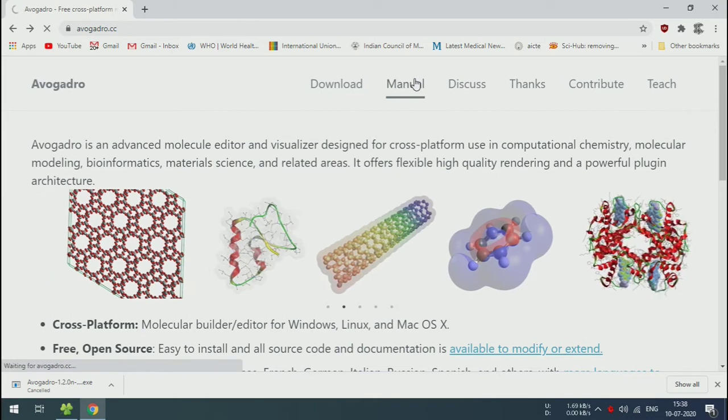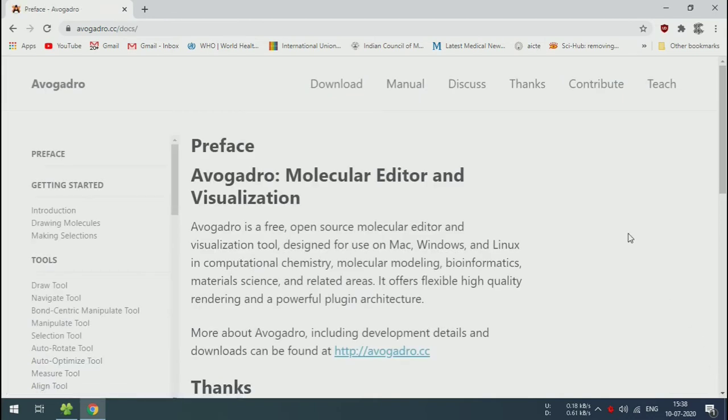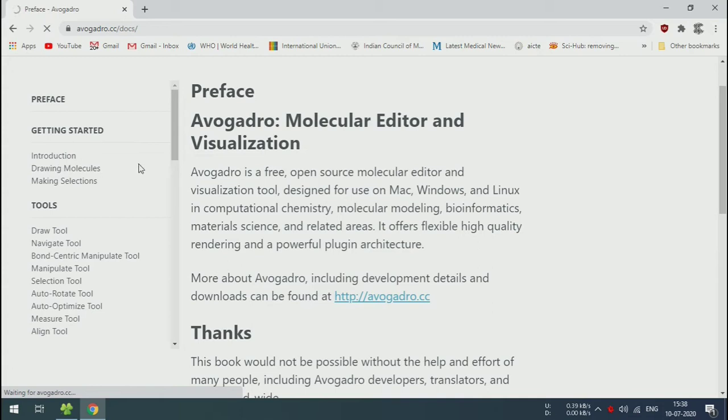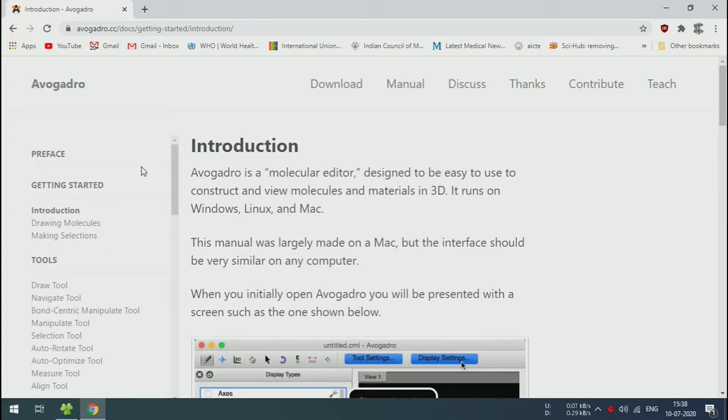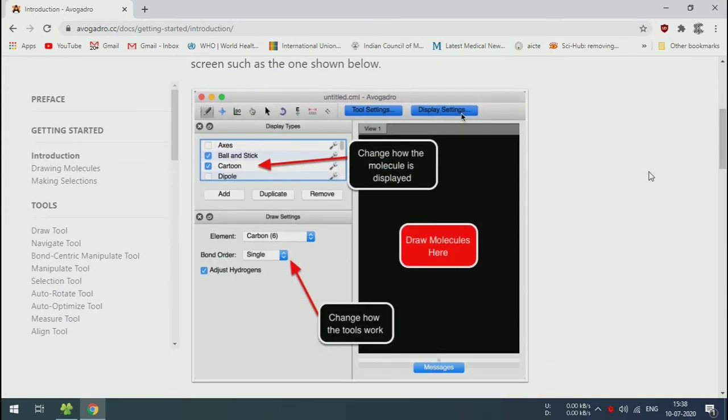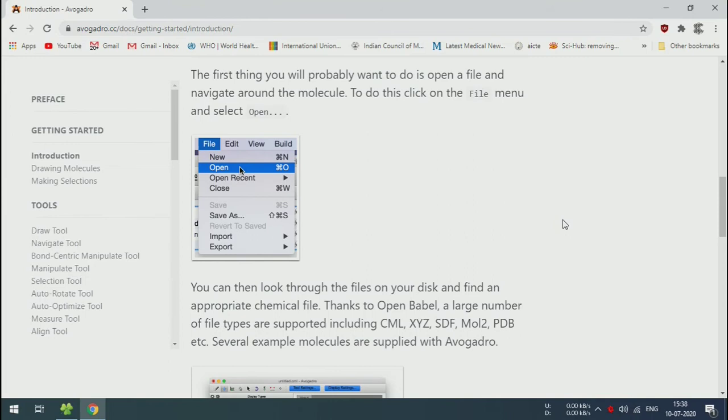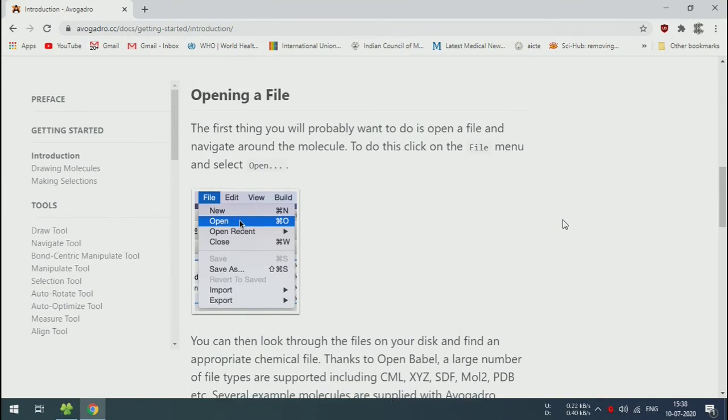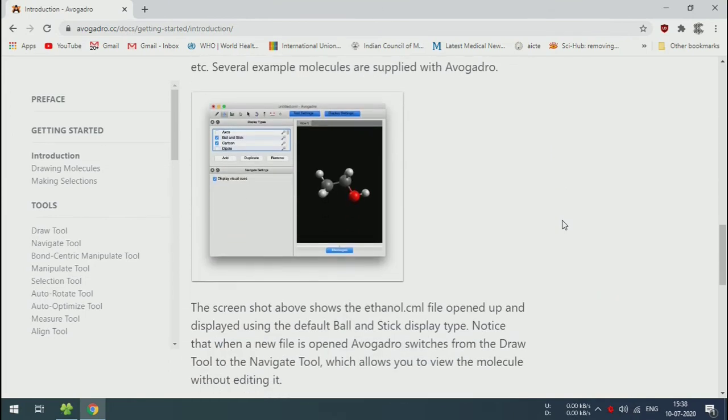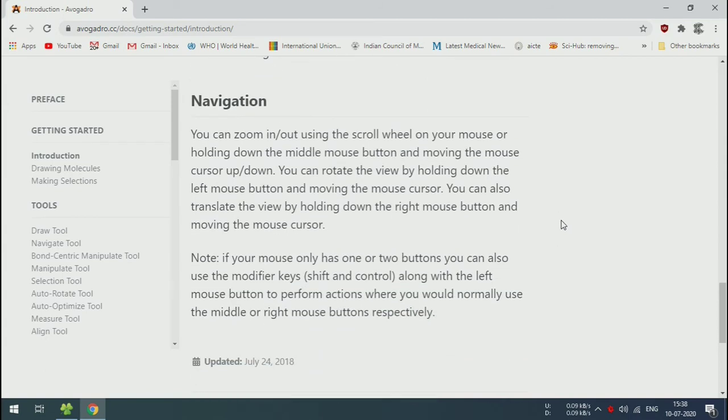Now in the website, the documentation for the software is clearly given on how to use this tool: the molecule display, opening and closing files, and navigation in this software. Specific documentation for every tool is given in the left side.